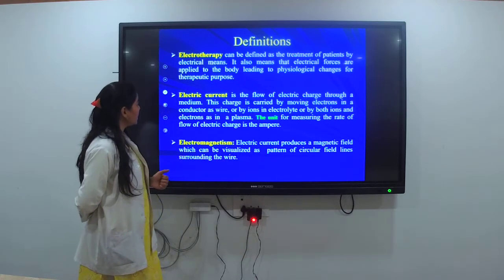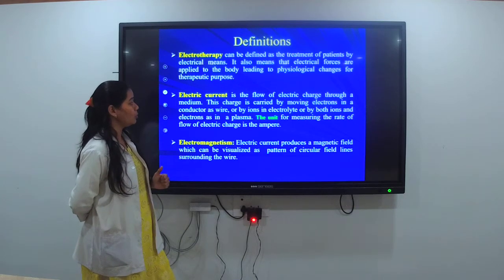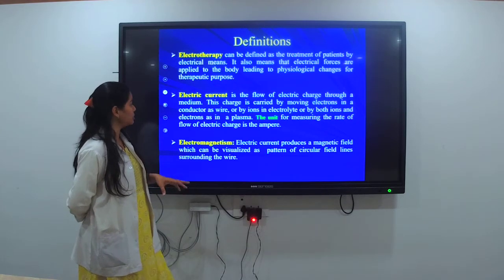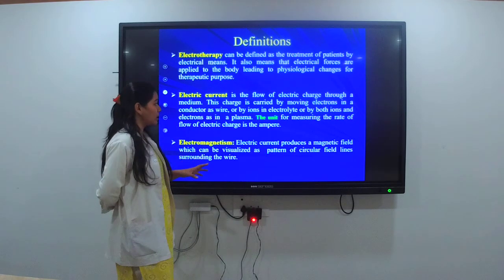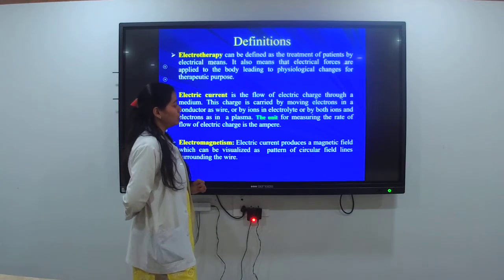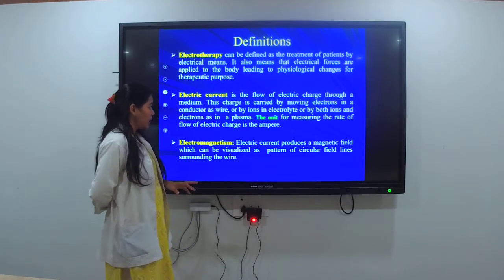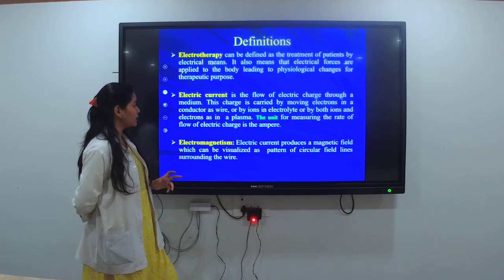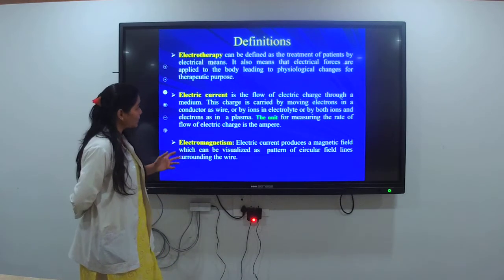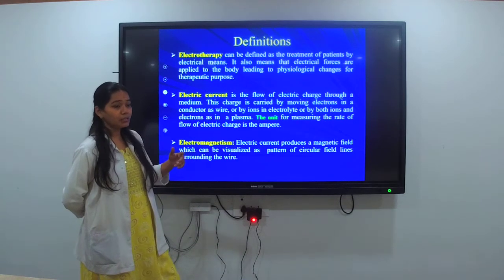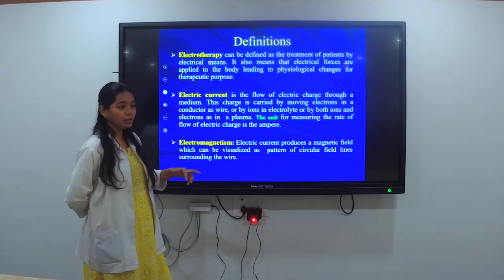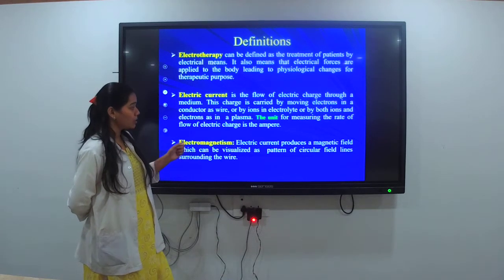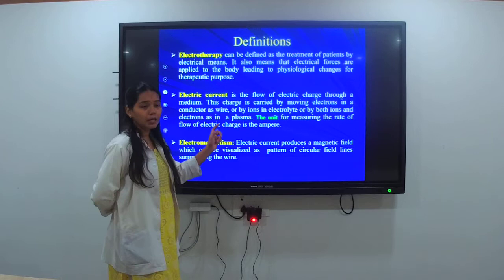Next is electric current. It is the flow of electric charge through a medium. This charge is carried by moving electrons in a conductor such as a wire, or by ions in an electrolyte, or by both ions and electrons as in a plasma. The unit of measuring the rate of flow of electric charge is ampere. Electric current flows when there is a change in the electrons, and the unit we measure electric current by is ampere.